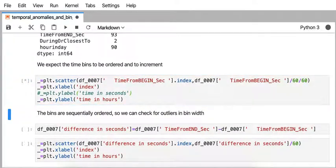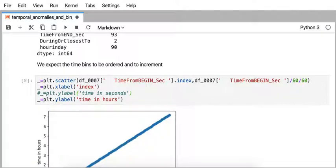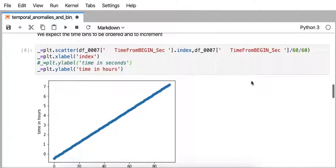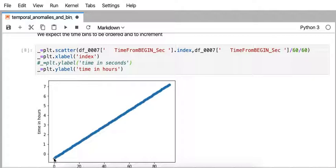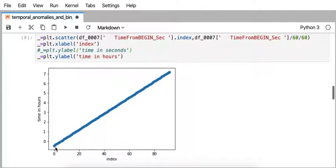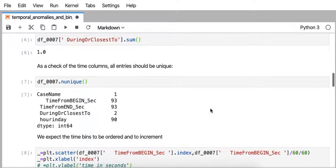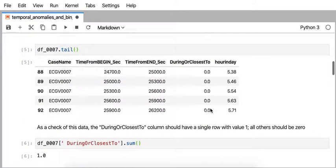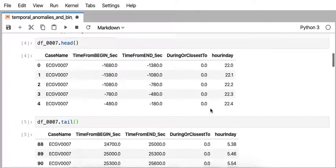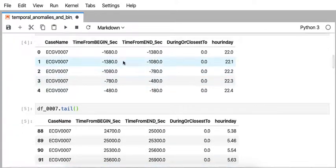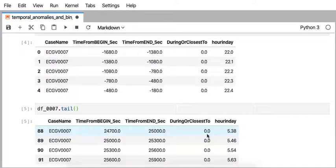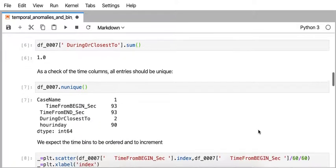When I go to visualize the data, because the begin column is in seconds, we can just watch it linearly increase. So for the duration of about seven hours or eight hours, there's 93 timestamps and they're all sequentially ordered. So that gives us some confidence up in our original dataset that these really are increasing in time monotonically.